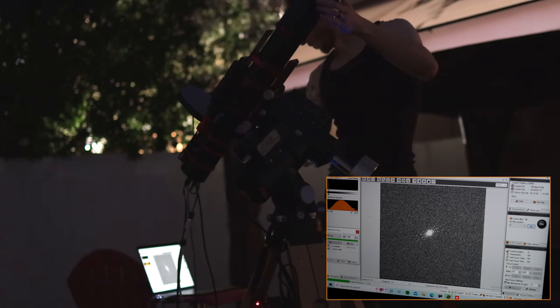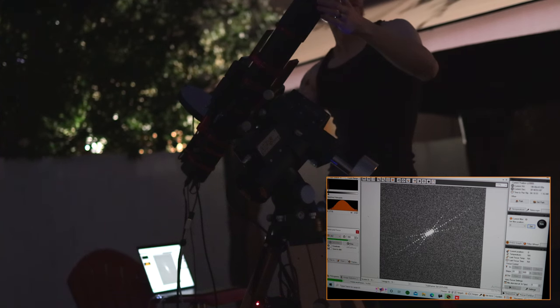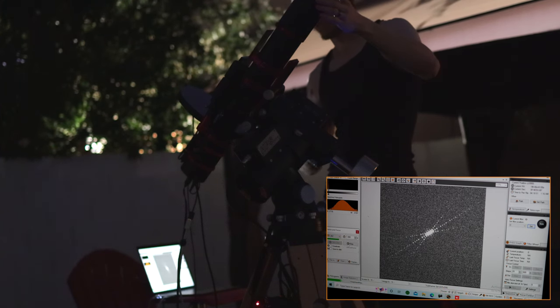By the way, this was the last time that I used SGP, as I have since switched to Nina and I'm never going back.